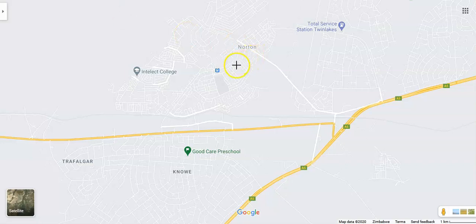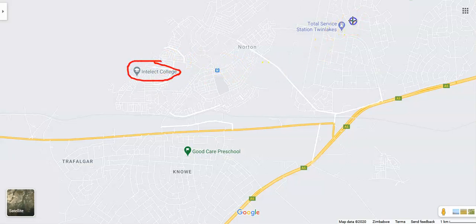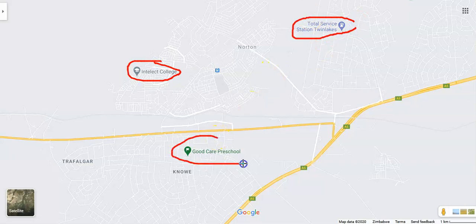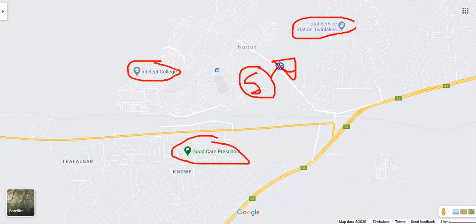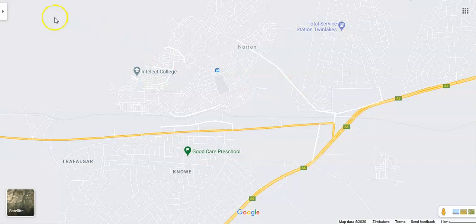Any business can actually be added to Google Maps — I'm going to do a separate video on that. For example, Intellect College is a college, Total is a fuel station. Any business can be listed on Google Maps, and it's actually good for advertising to get customers.